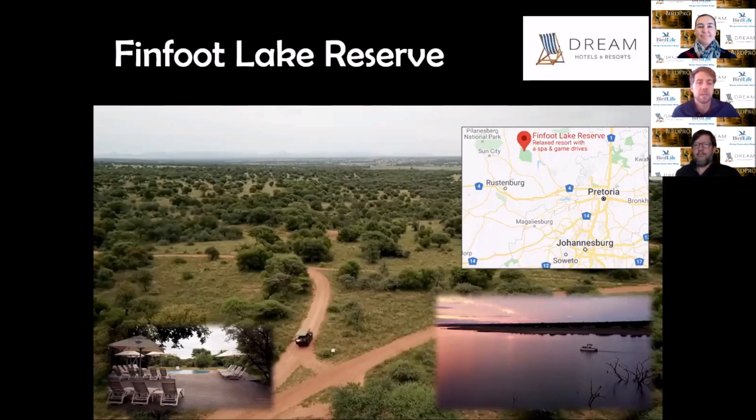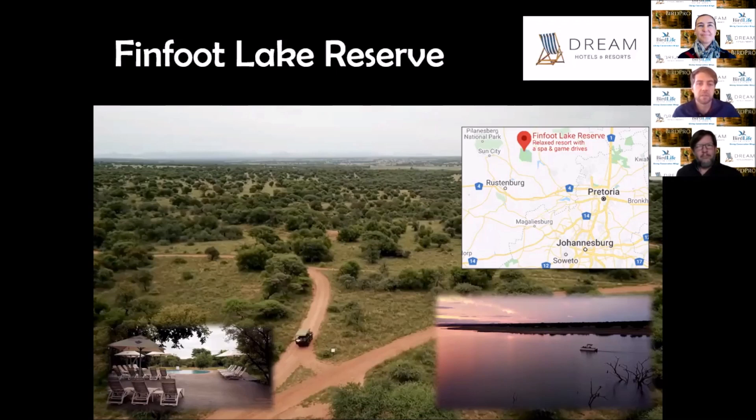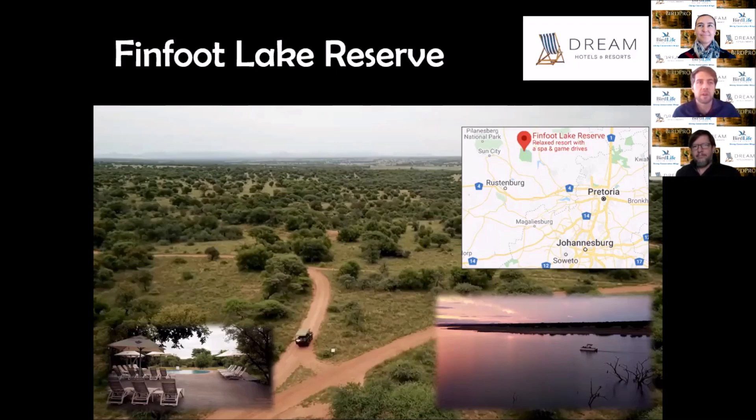The primary habitat is bushveld, but Finfoot Lake Reserve is at the nexus of two contrasting systems: moist lowveld bushveld and drier Kalahari areas. It offers habitat diversity in abundance. They have access to the lake which gives you water birds, and even sitting at the pool, you could snag a few species.